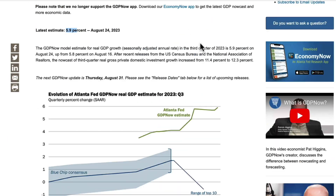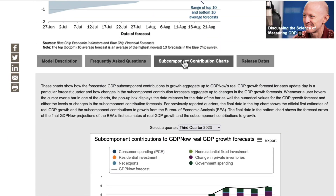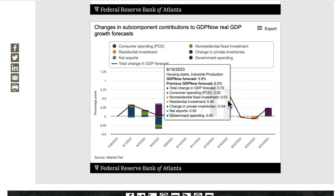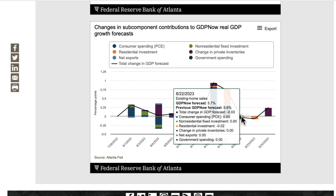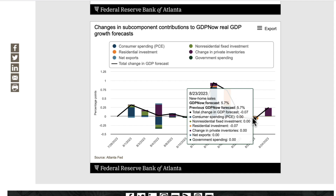This is GDP Now. Looking at the subcomponents contribution chart, we left off last time at 5.8%. Existing home sales came in negative — no surprise there. With mortgage rates over 7%, you're not going to sell your house to upgrade. The total change in GDP forecast from existing home sales was negative 0.03, and new home sales added another negative 0.07, taking us from 5.8 to 5.7.